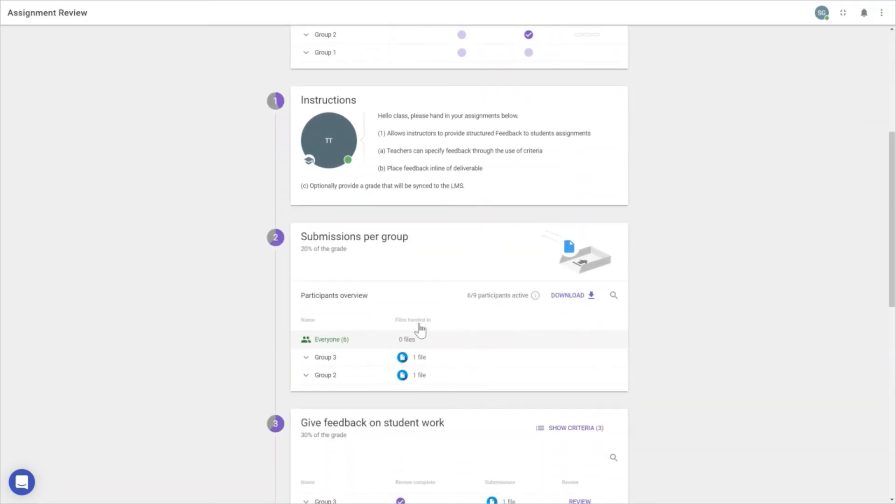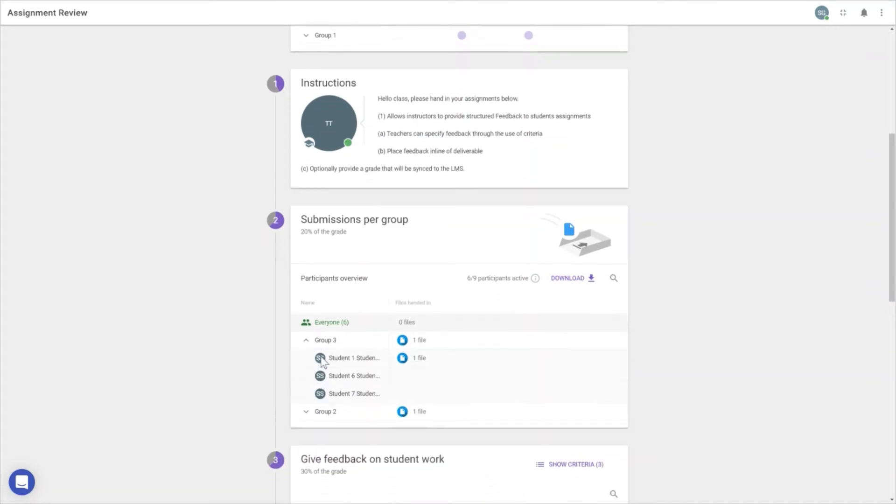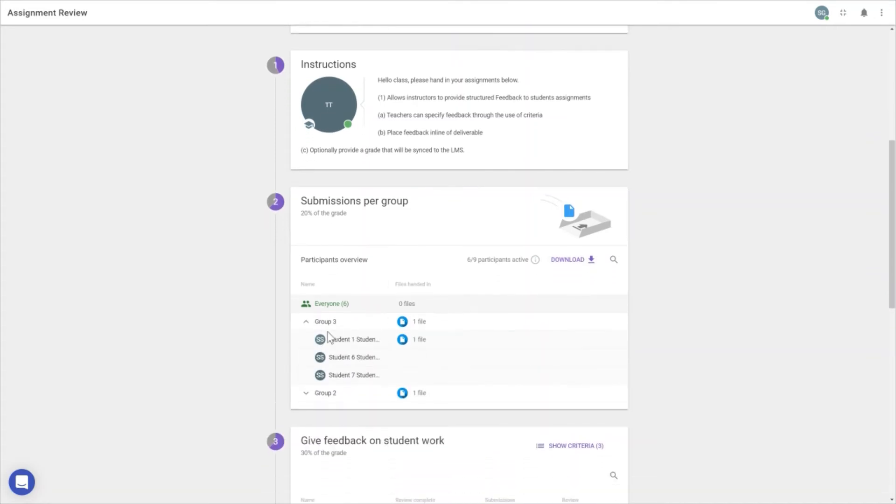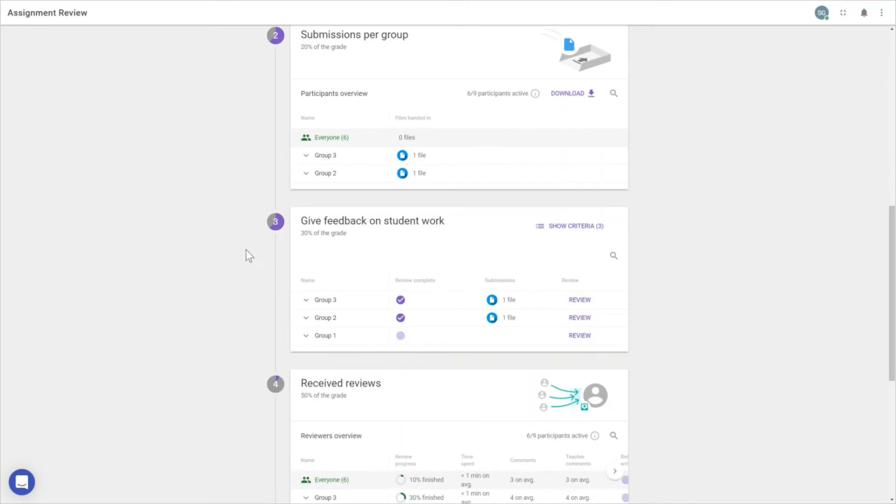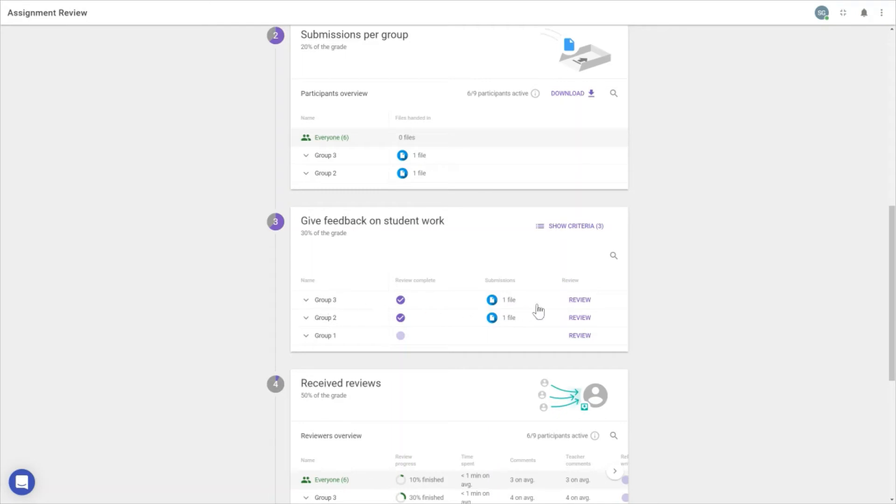Here, we can download all submissions and have further control over who handed in files. The third step is giving feedback to students who submitted work. We can see whether we've completed the review or still need to. We looked at group 3, so let's review group 3 again.